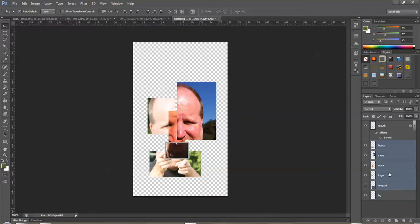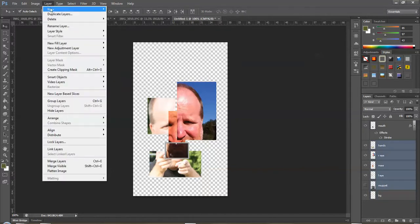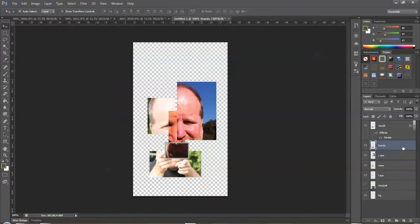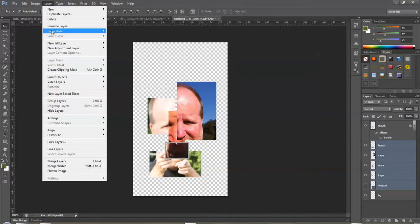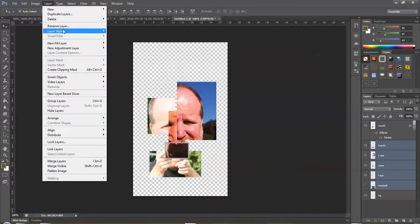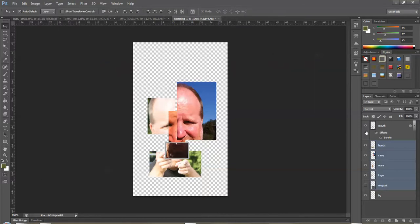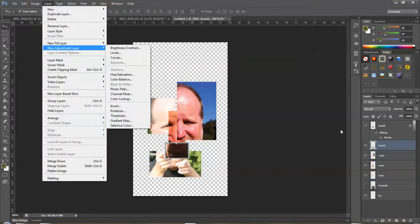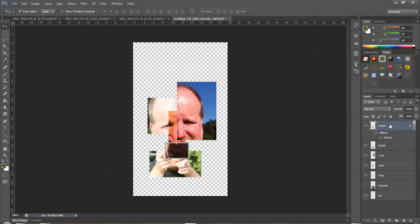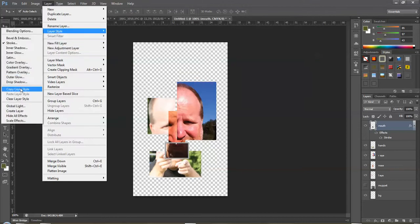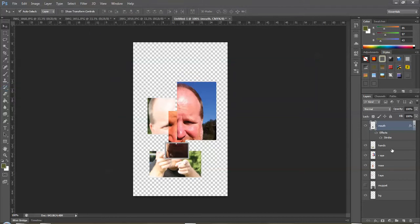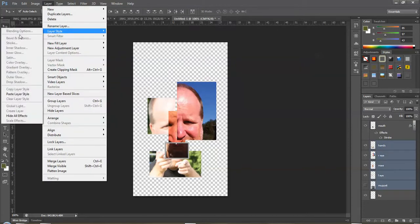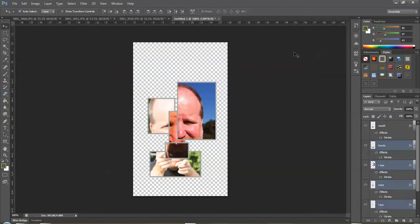Now if I don't like it, I can always change it later. What I can do is create one layer style, then select all these layers. So I clicked and shift-clicked on the bottom layer. And now I can go to Layer, Layer Style. I've got to copy it first. Layer, Layer Style, Copy. Layer, Layer Style, Paste.